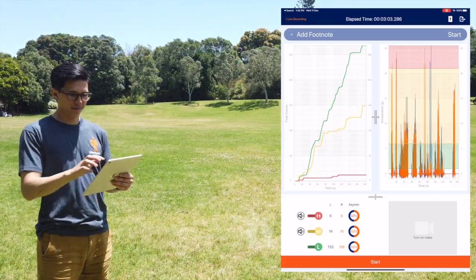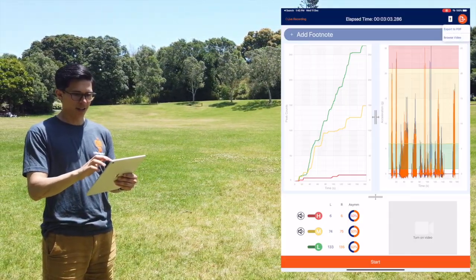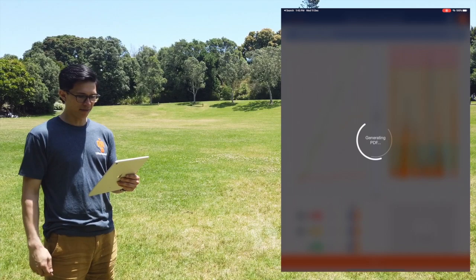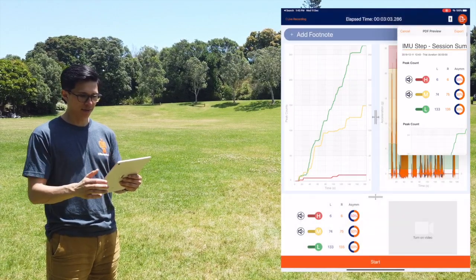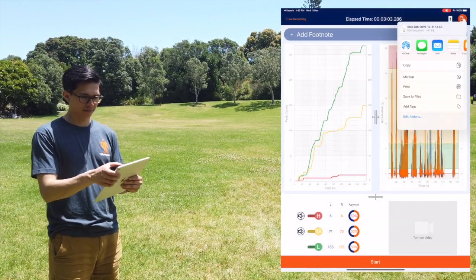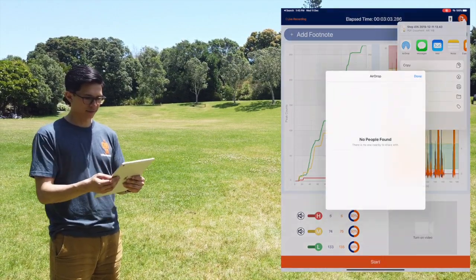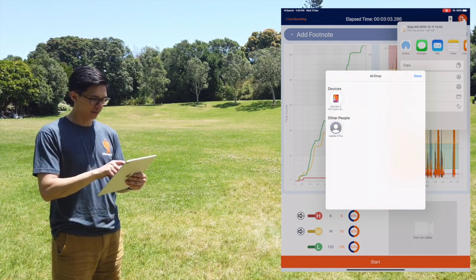To end your live recording, tap End Recording. To quickly export a PDF of your session, tap the export icon and select the appropriate method with which to send it, for example via AirDrop.